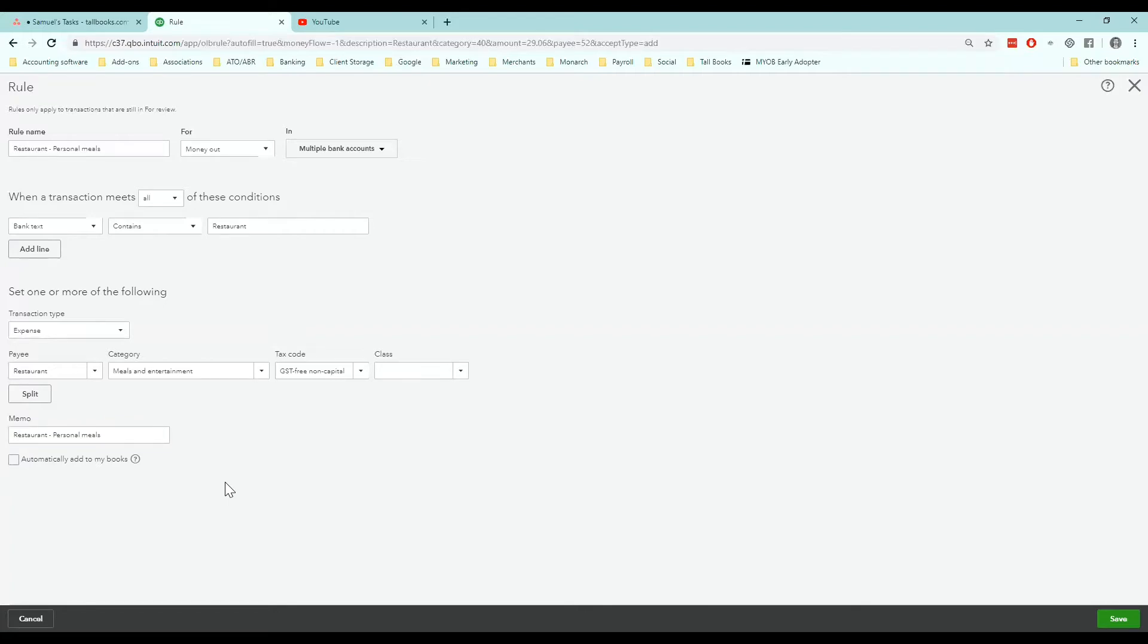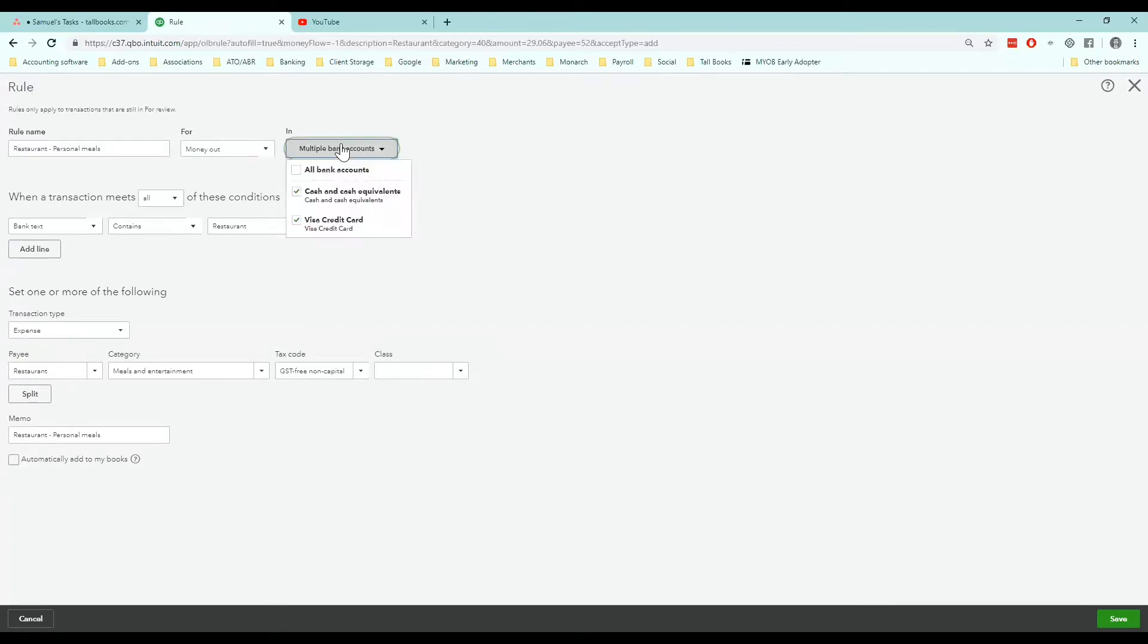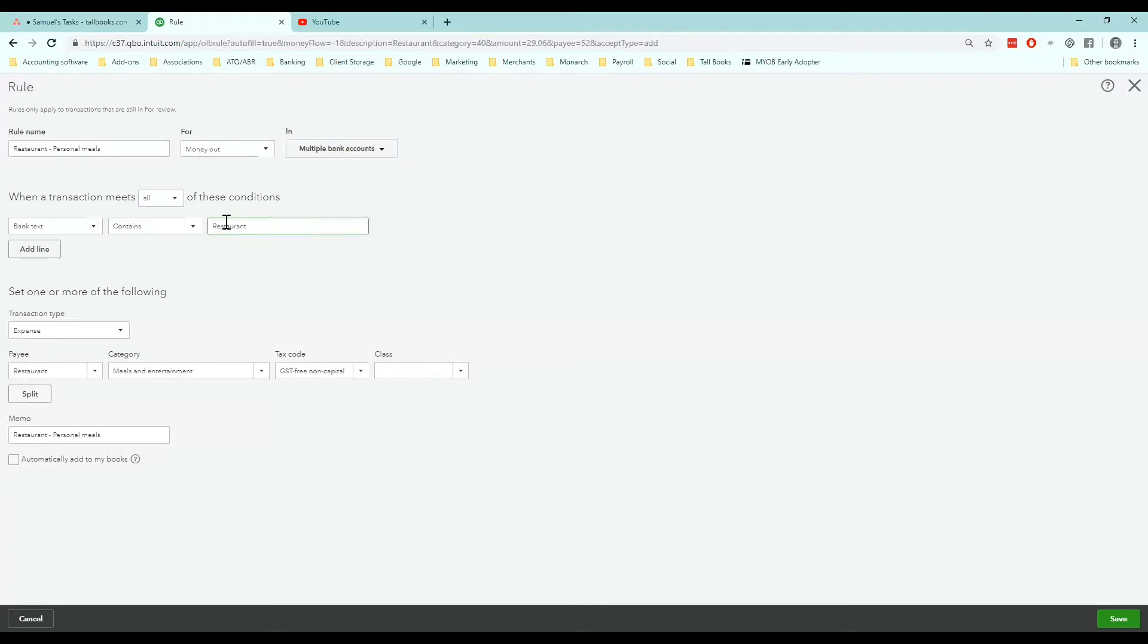So just to recap that we give the rule a name. We specify that it's for withdrawals so money out and the bank accounts or credit cards it relates to. We then define the rule. When the bank text contains x, in this case restaurant, we want an expense created coded to restaurant as meals and entertainment with no GST. And then we leave a memo. Once that's done you want to hit save.